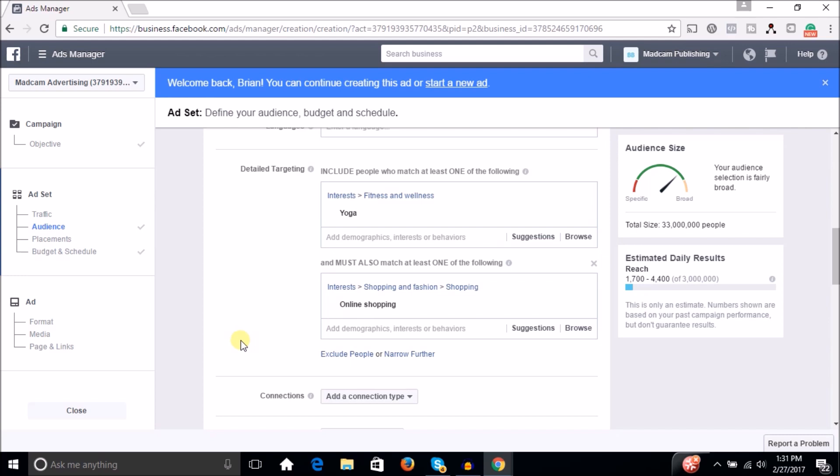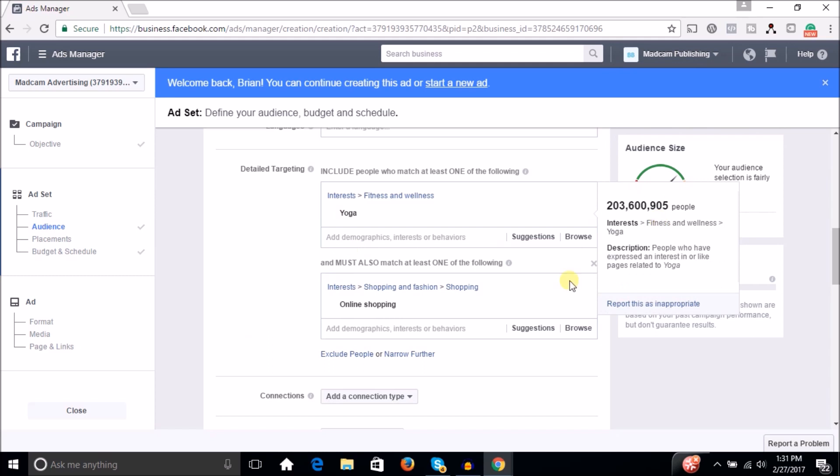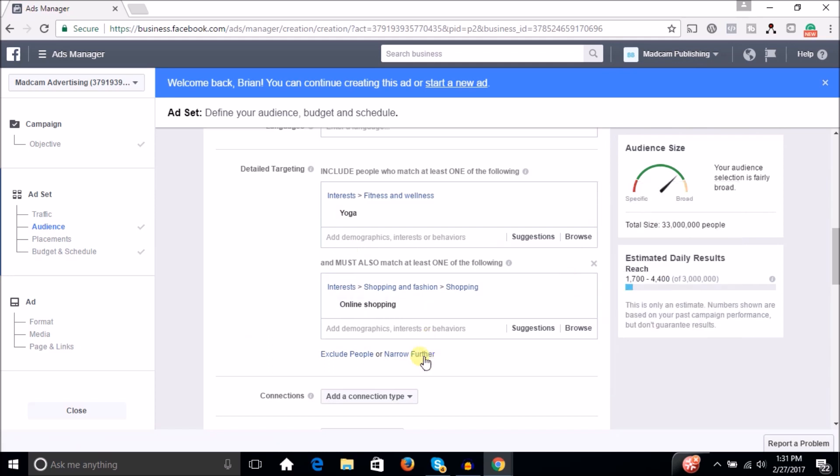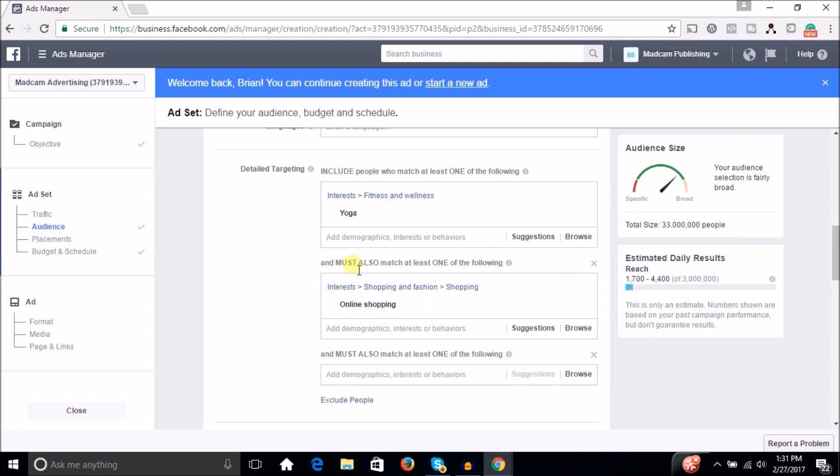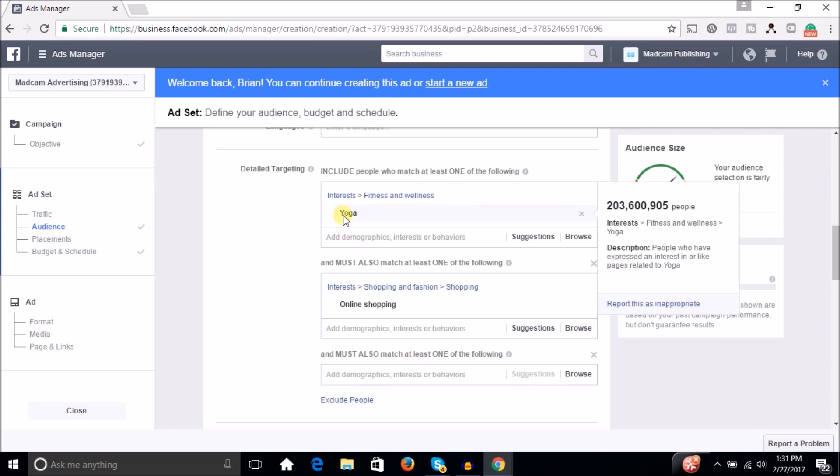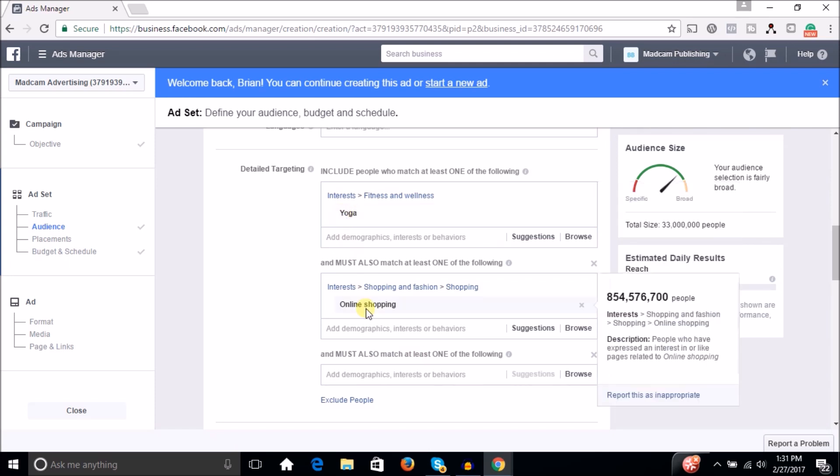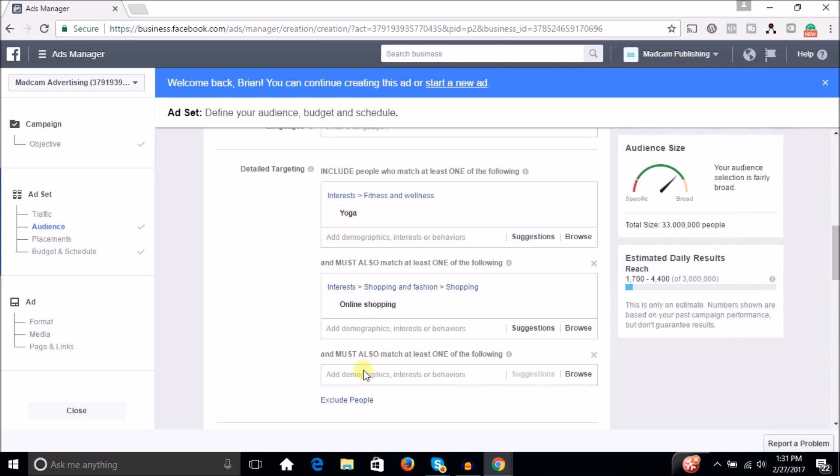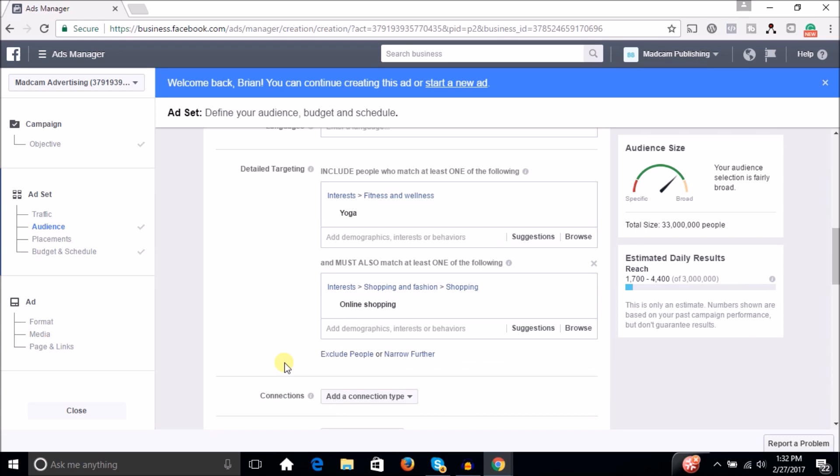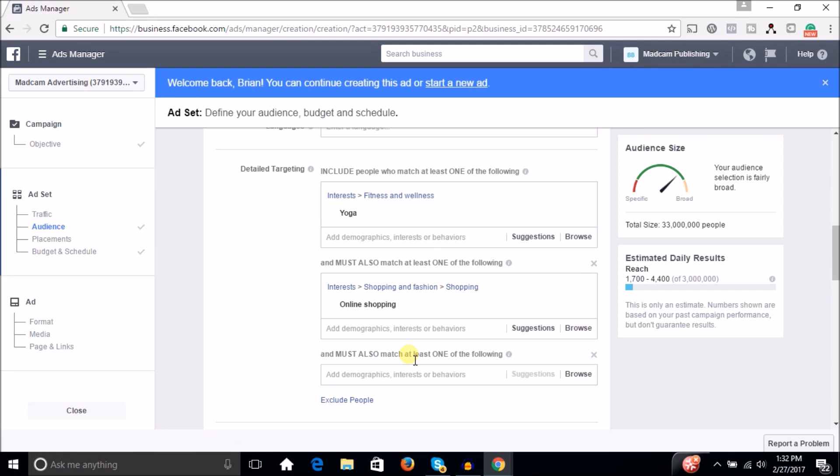So now you got this narrowed down from 40 million to 33 million. Well, now you're going to narrow this further. So maybe you're finding people who are interested in yoga, who are interested in online shopping. So now that you got that, you're down to 33 million people. Then you want to narrow it further. And then maybe you want people who are also interested in some sort of yoga brands.